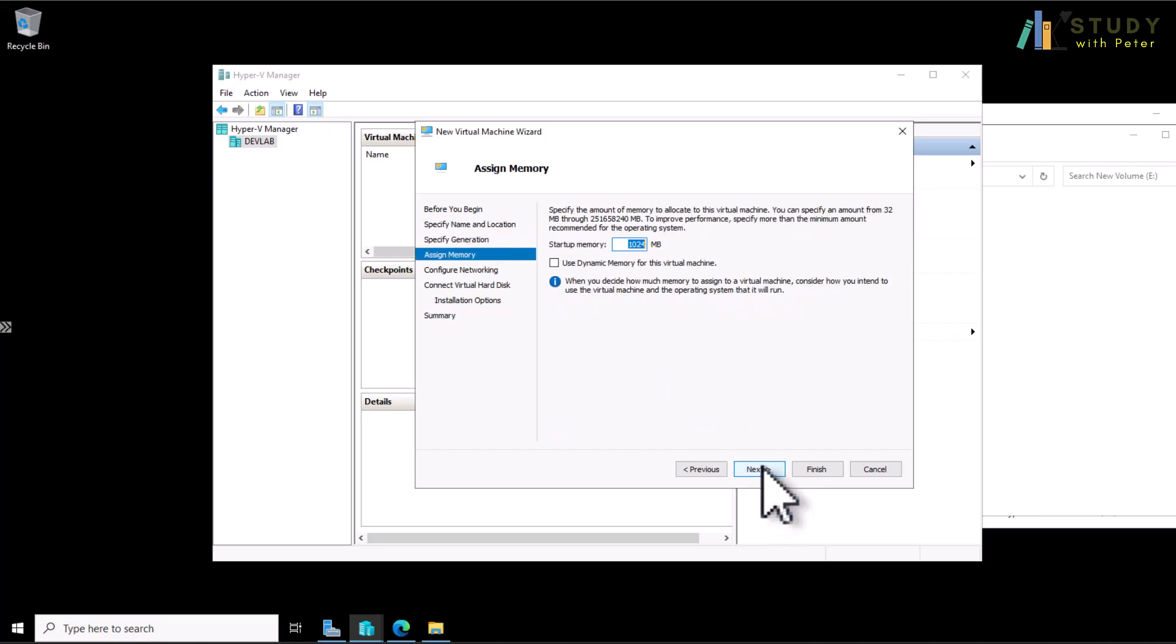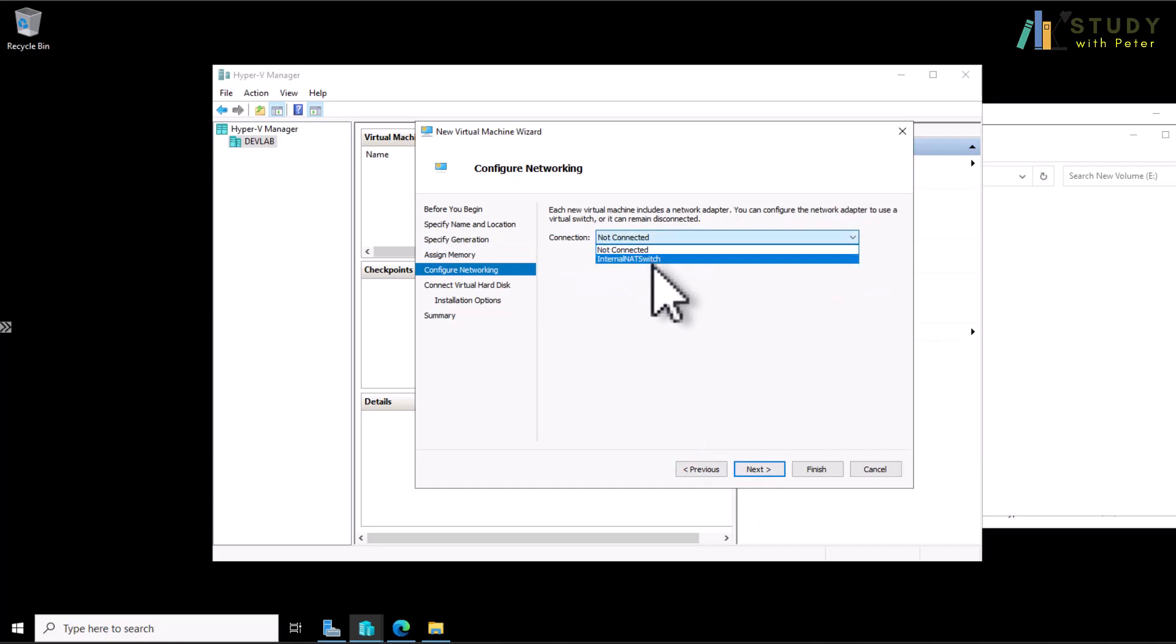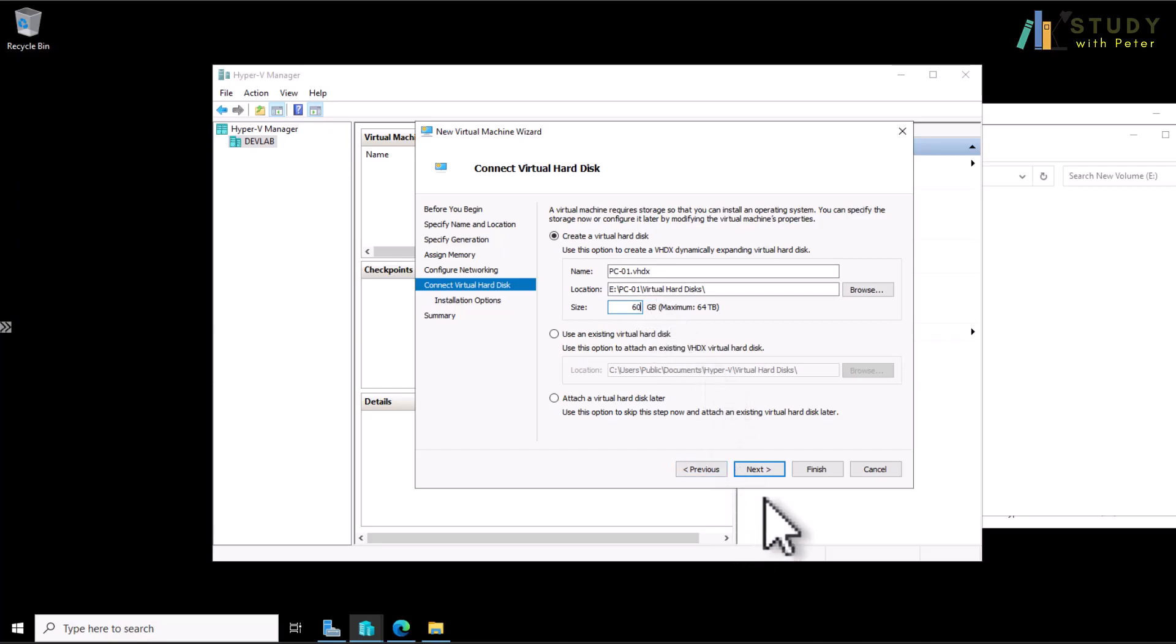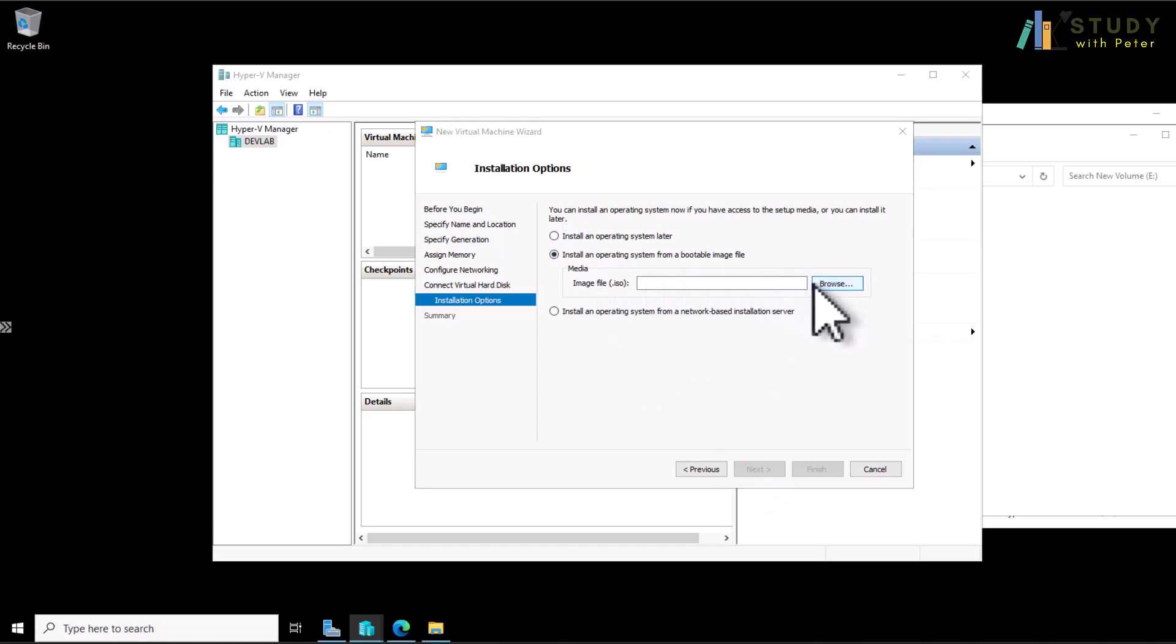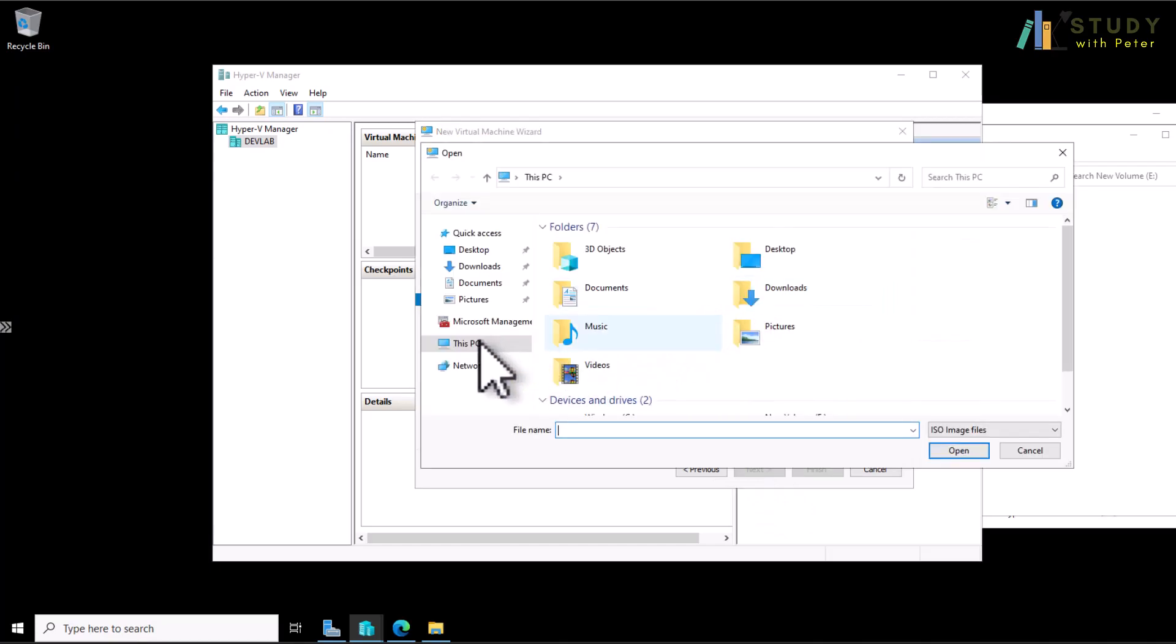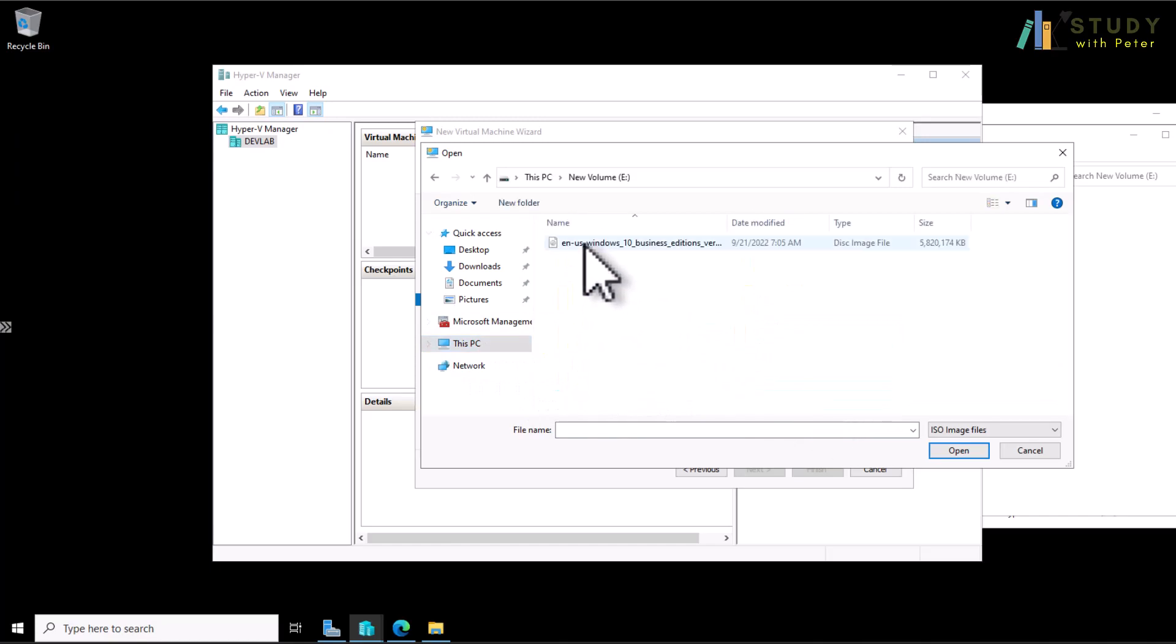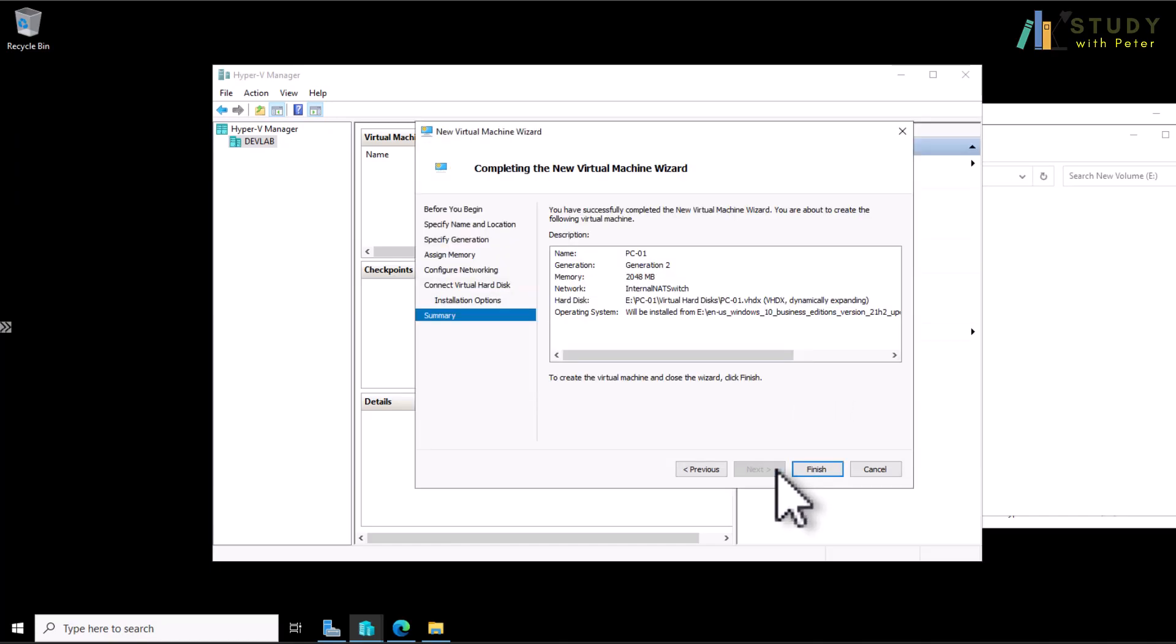I'm going to give it more memory just because I have some and I want it to be really fast. So I select my internet switch that I created earlier. Next. And here I will decide to give it 60. Next. And then choose my installation media for Windows 10 that I've actually downloaded before this video. Next. Finish.